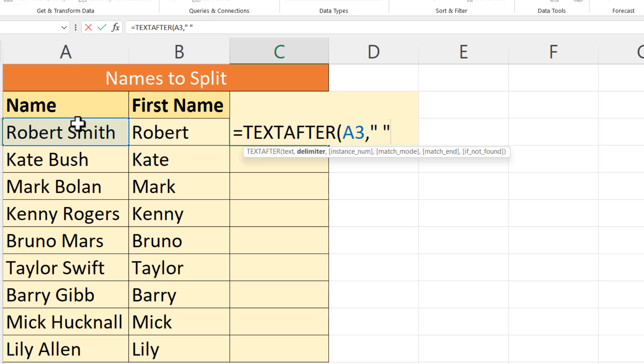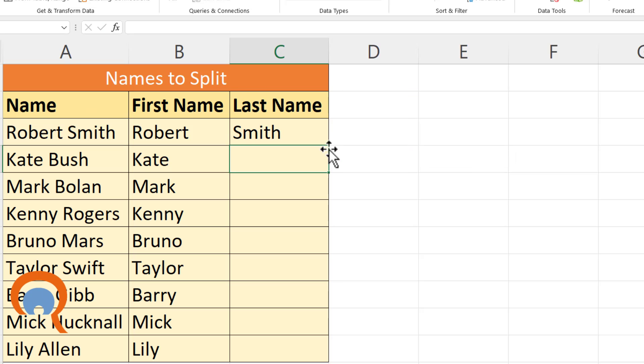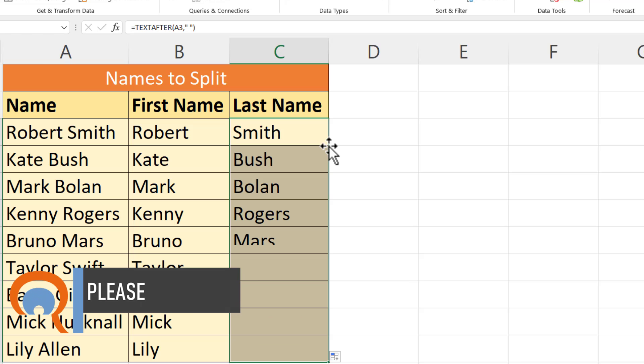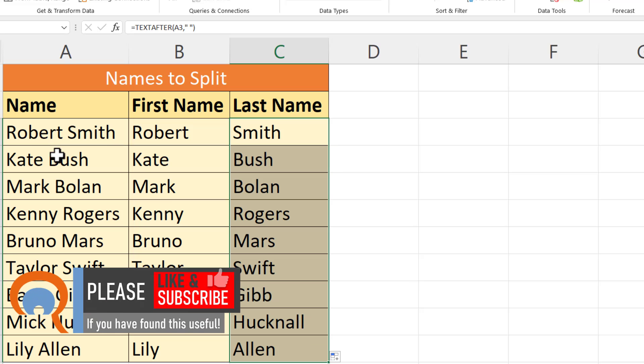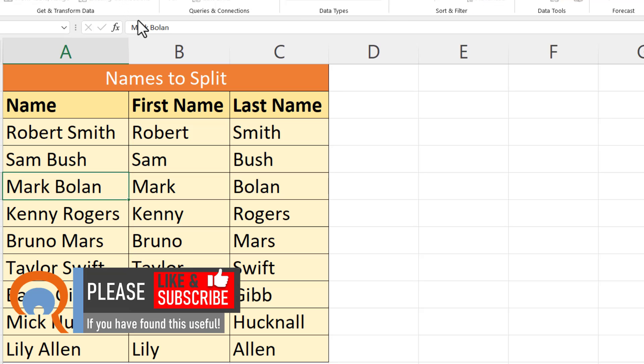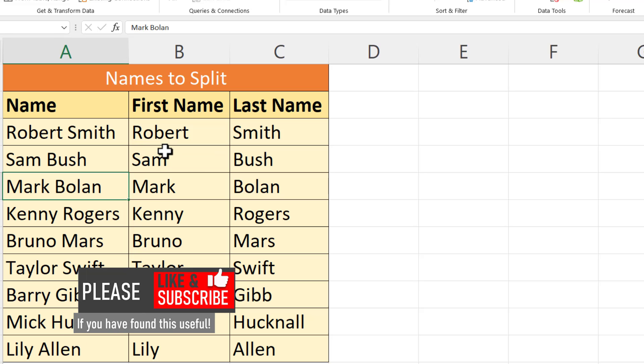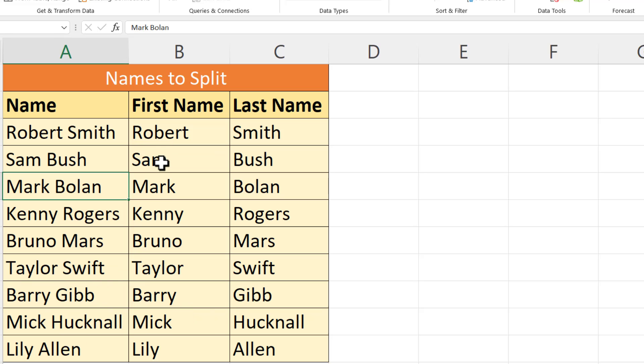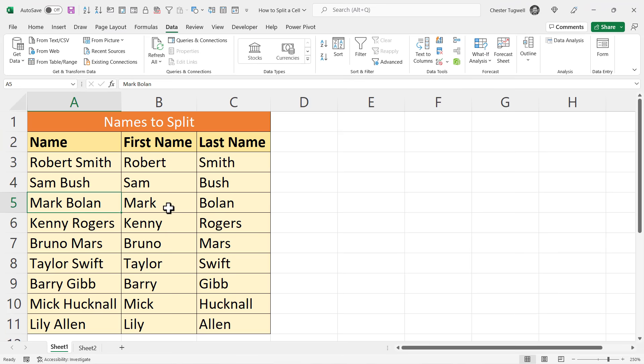Using this method, if I change Kate Bush to Sam Bush, you can see it automatically updates the first name entry in column B. The other methods, Flash Fill and Text to Columns, don't do that. So use this method if you want these two columns, First Name and Last Name, to automatically update if this column changes. The only other reason why you might want to split a cell is maybe where you have a merged cell.